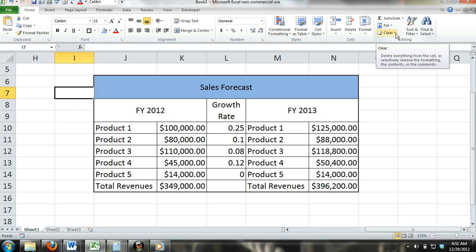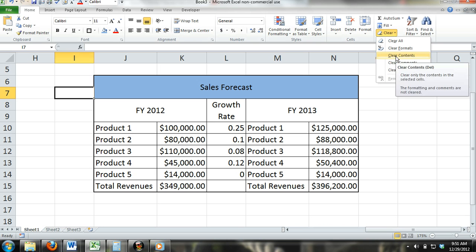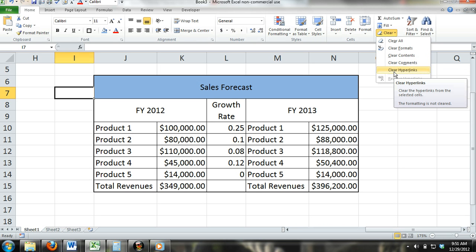If you click on the Clear button, a drop-down list will appear with different options. You will see Clear All, Clear Formats, Clear Contents, Clear Comments, and Clear Hyperlinks.